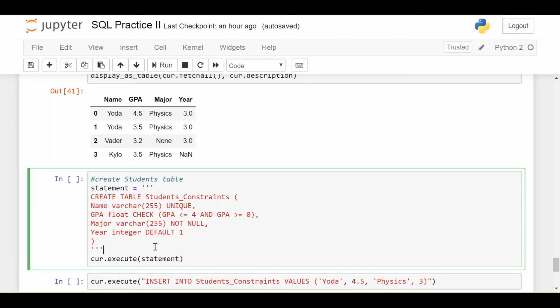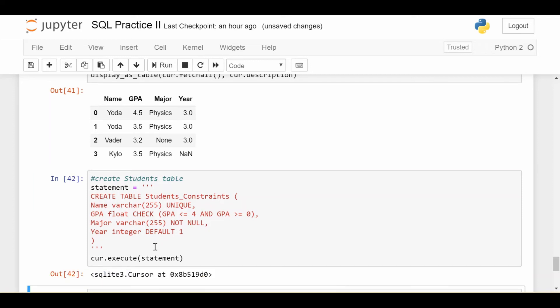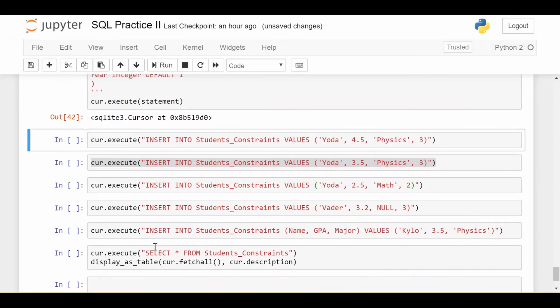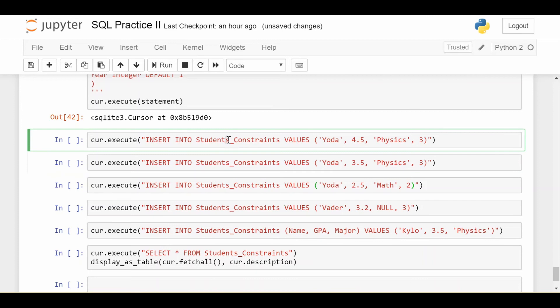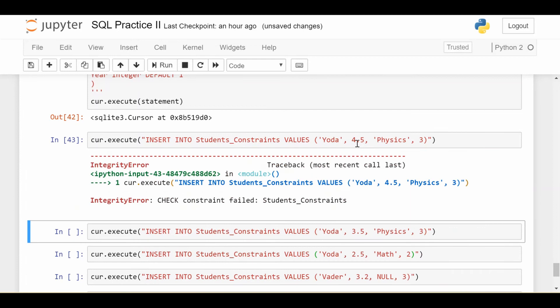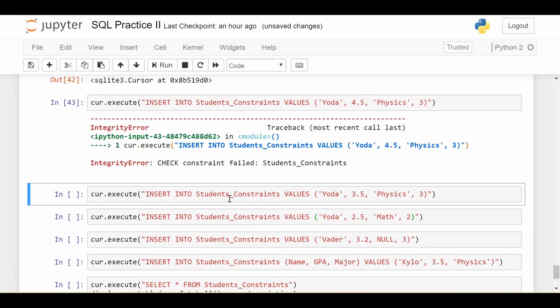So I'm going to execute this, I created my new table. And we're going to try to execute all of these invalid lines one by one. So the first one, I'm going to try to execute this line, which sets a GPA that's out of bounds. And we get check constraint failed. That's good, we wanted it to fail.